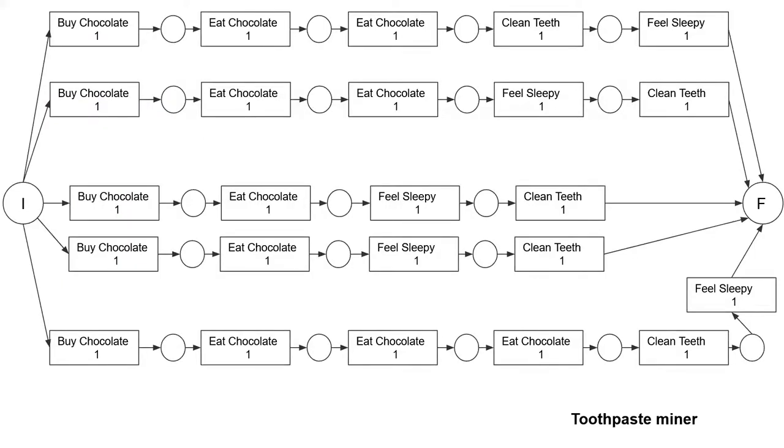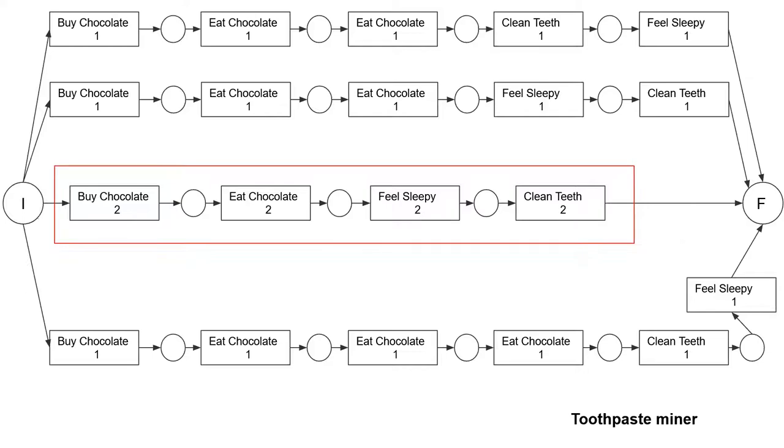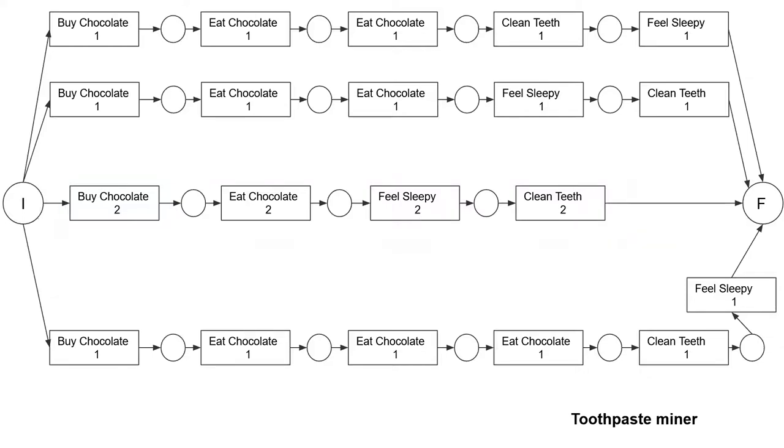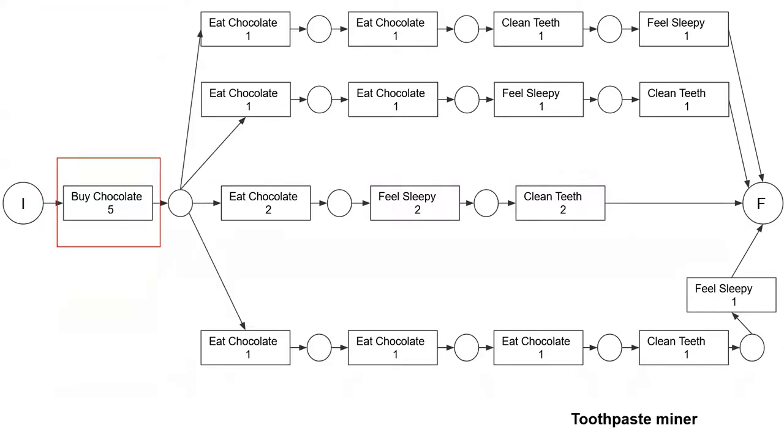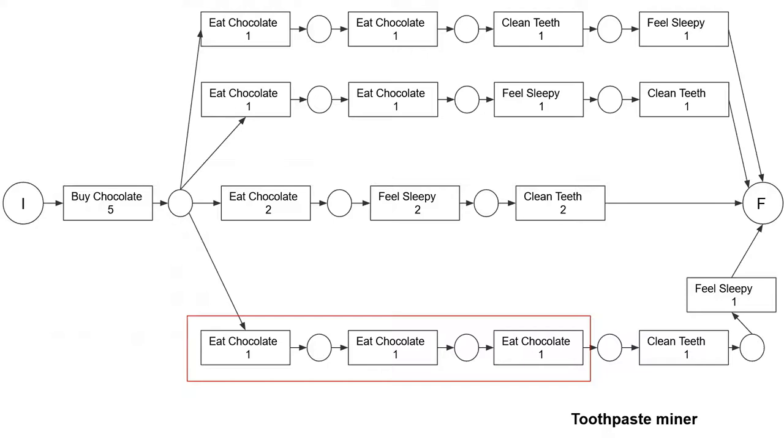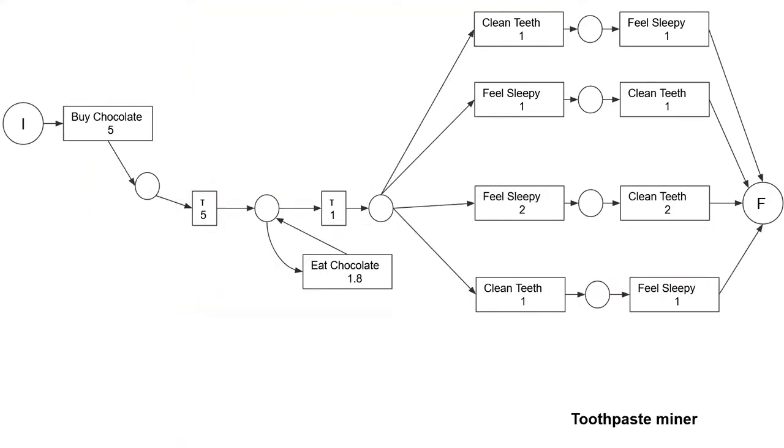The toothpaste miner first represents every trace from the log in a large stochastic Petri net. It then repeatedly applies reduction and abstraction rules to derive something smaller and more generally useful.